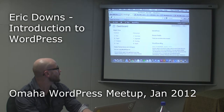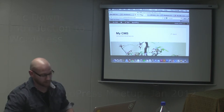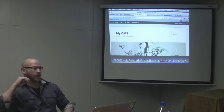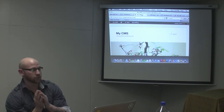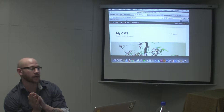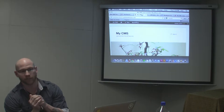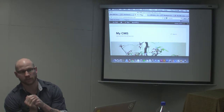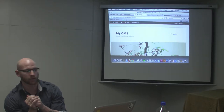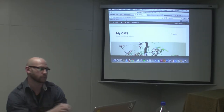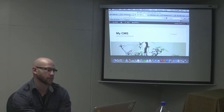On a most basic level, WordPress is a content management system, and what that means is it has the ability for you to log in and update information and save it to a database where it's always there for you to go back and see it.